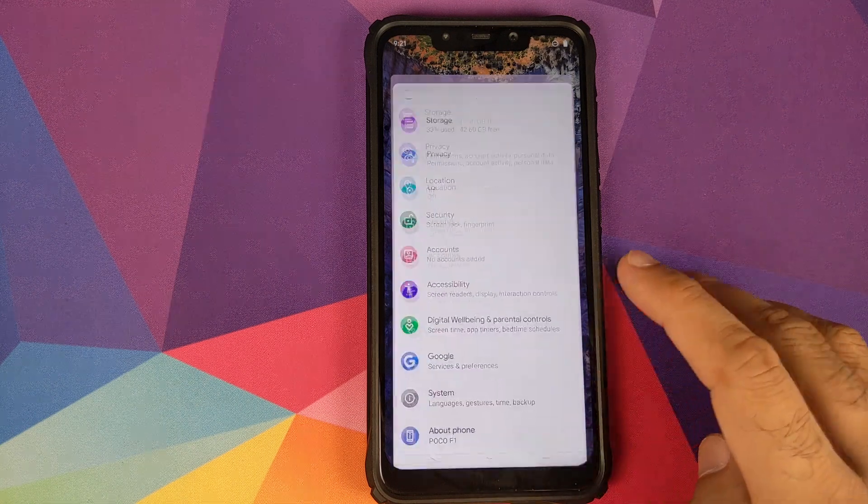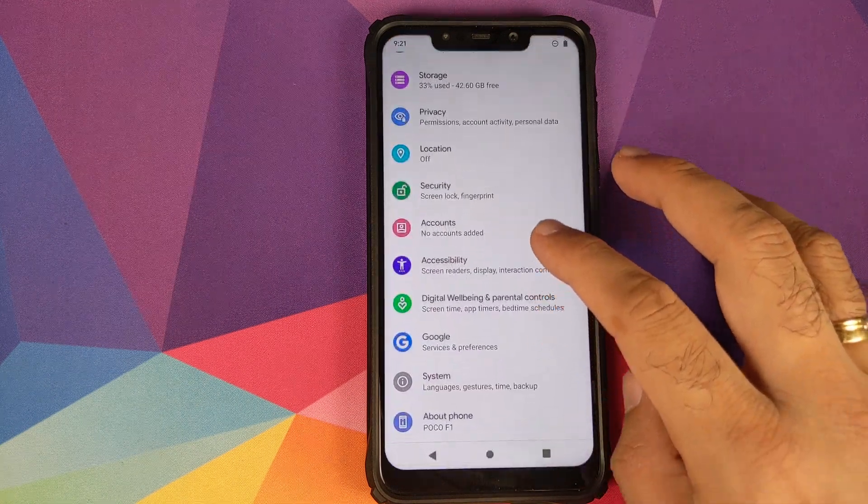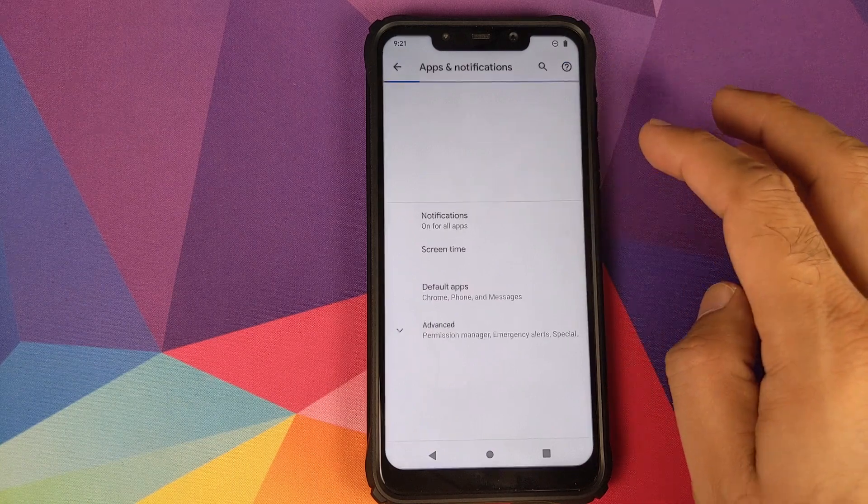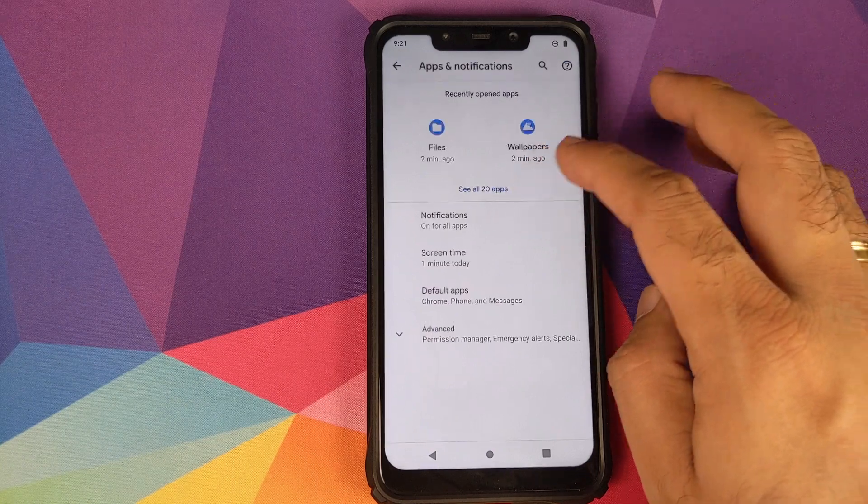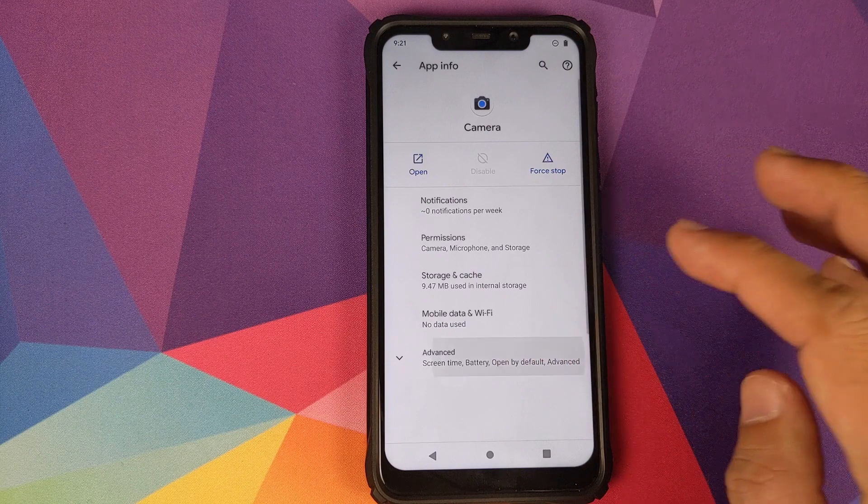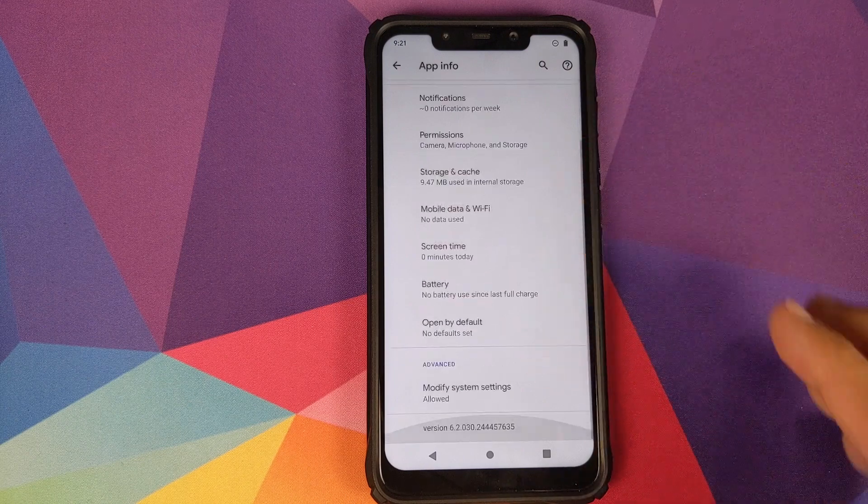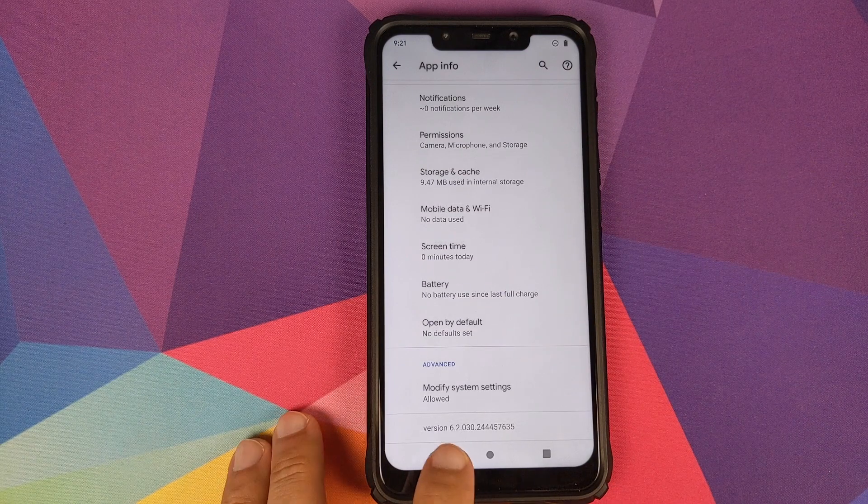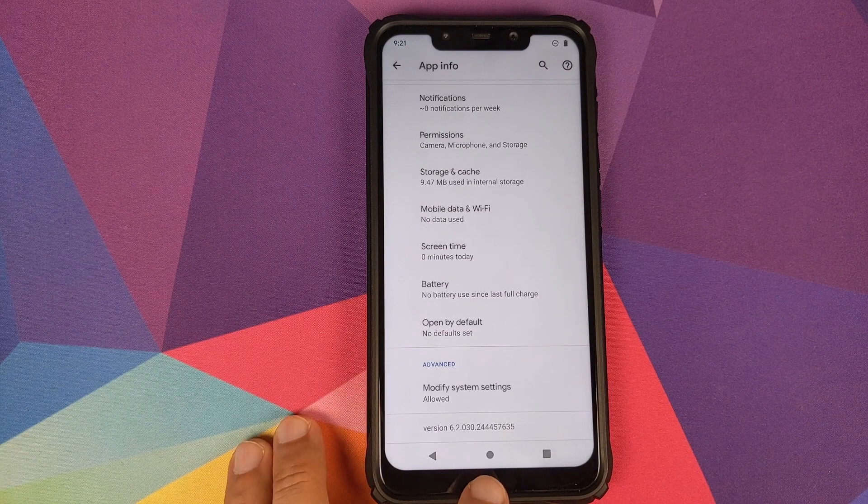Then we will go into Apps and Notifications and click on See All Apps. Click on Camera, click on Advanced.